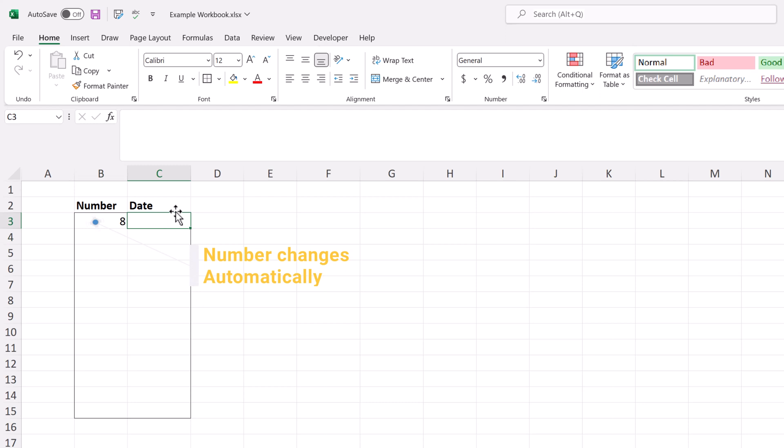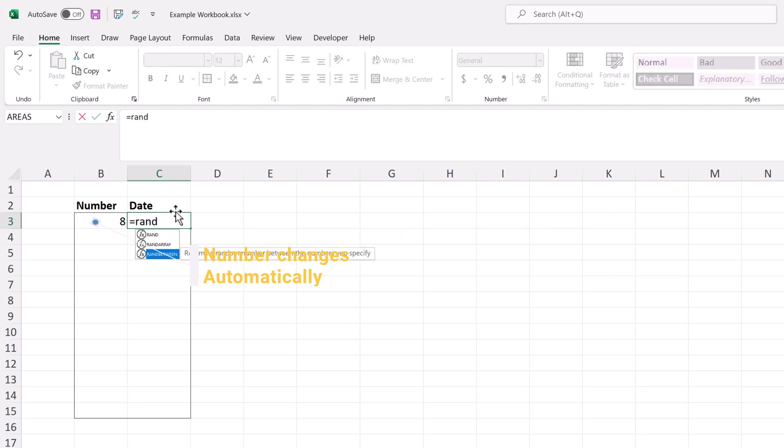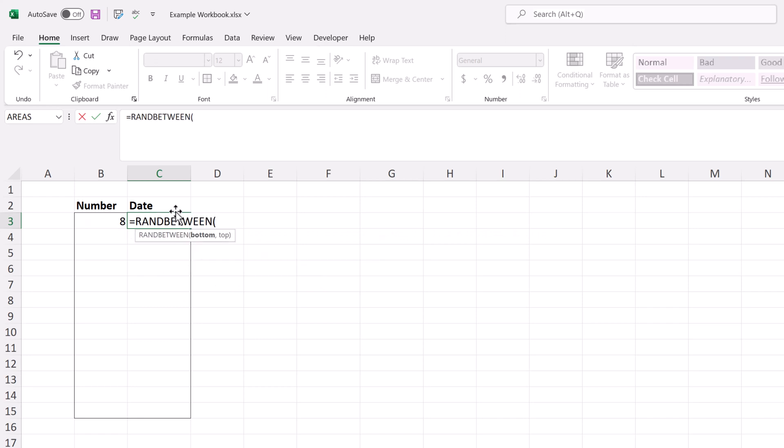What I'm going to point out here so that you will notice it later is every time you interact with this sheet, the number is going to change. I'll show you how to fix that later if that's not what you want it to do.